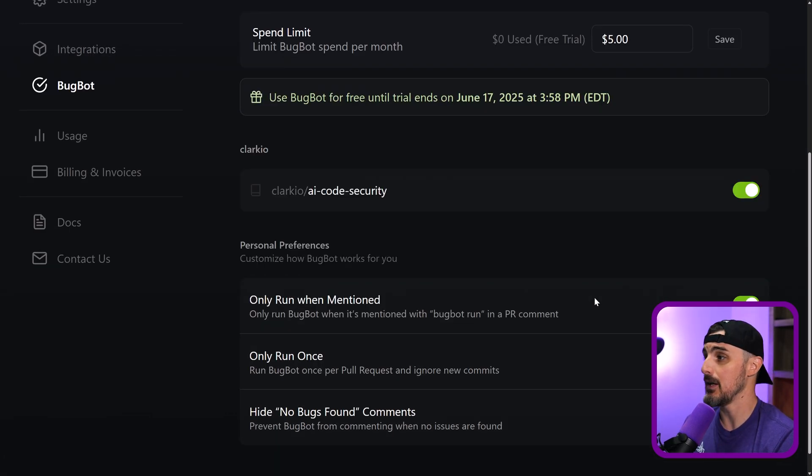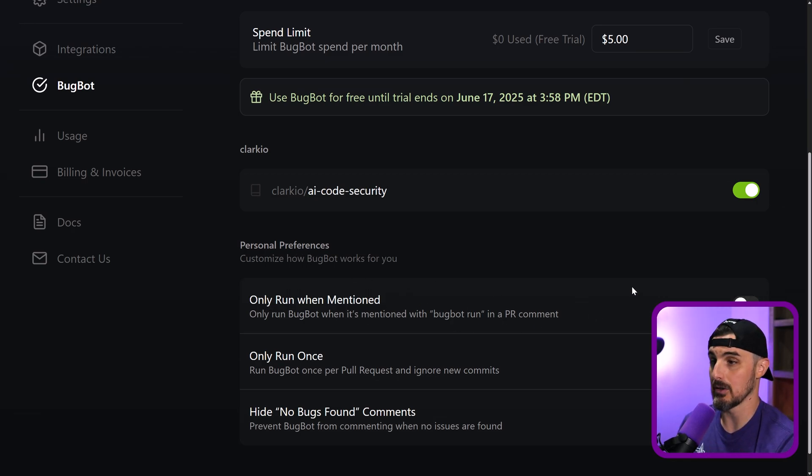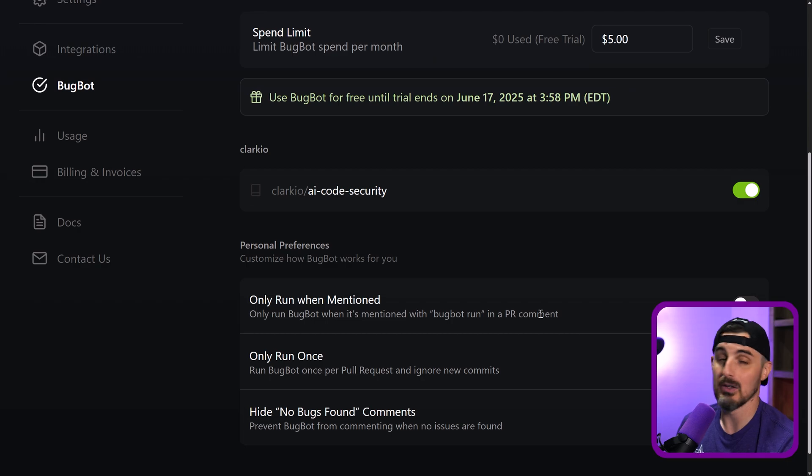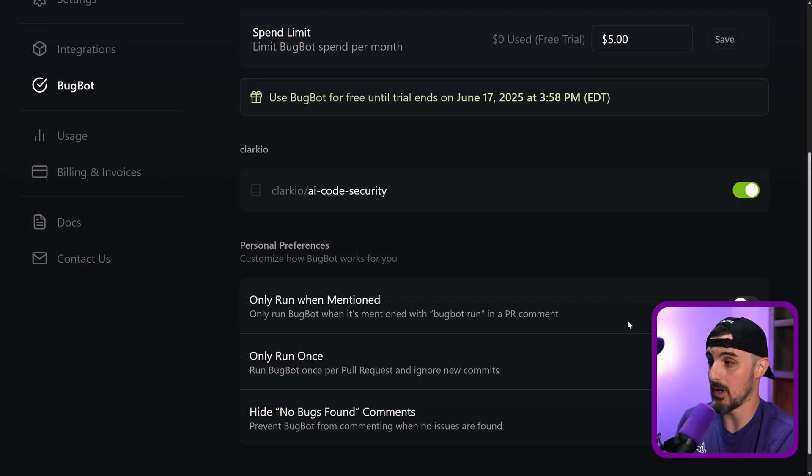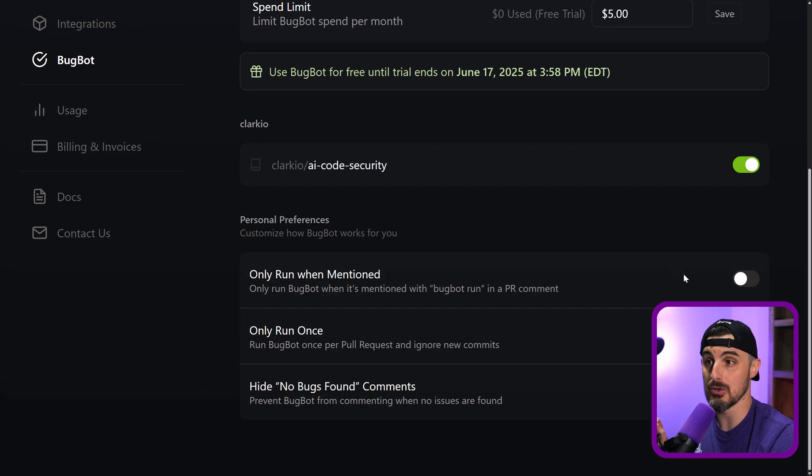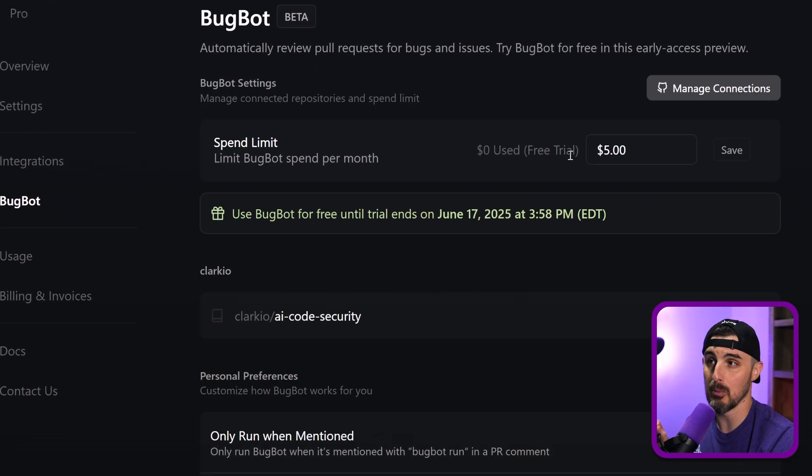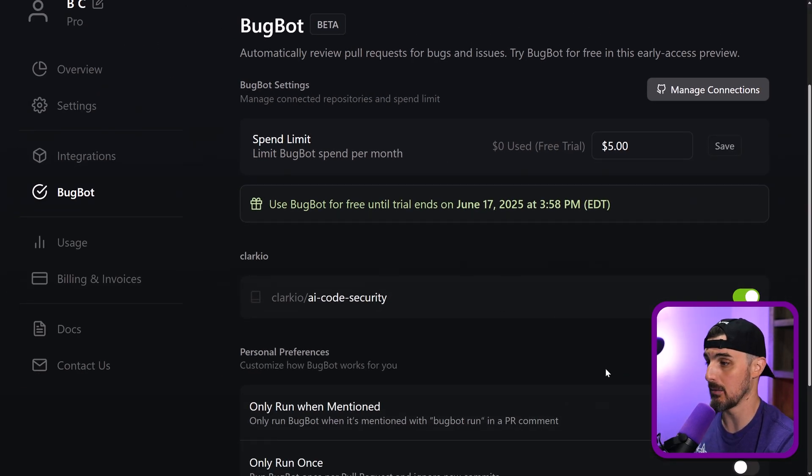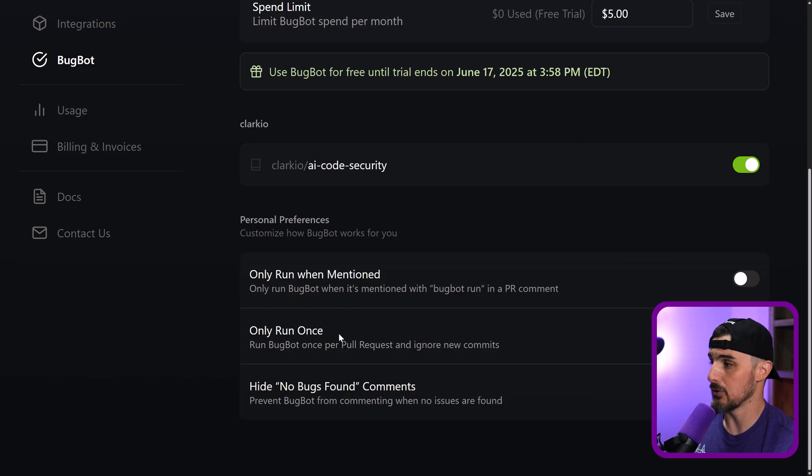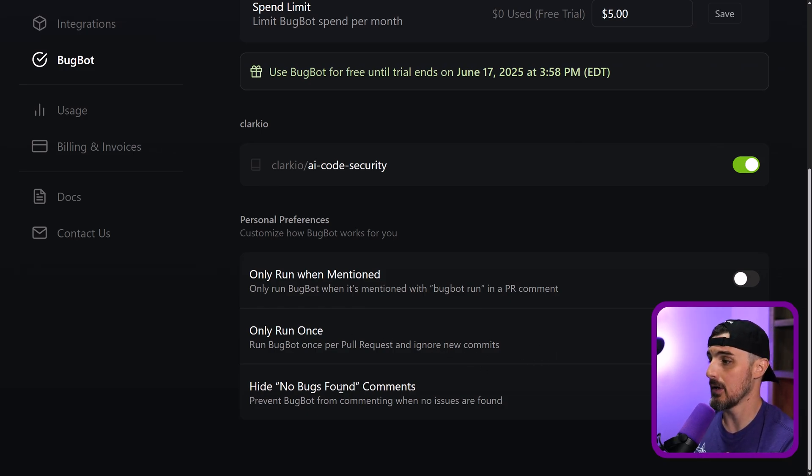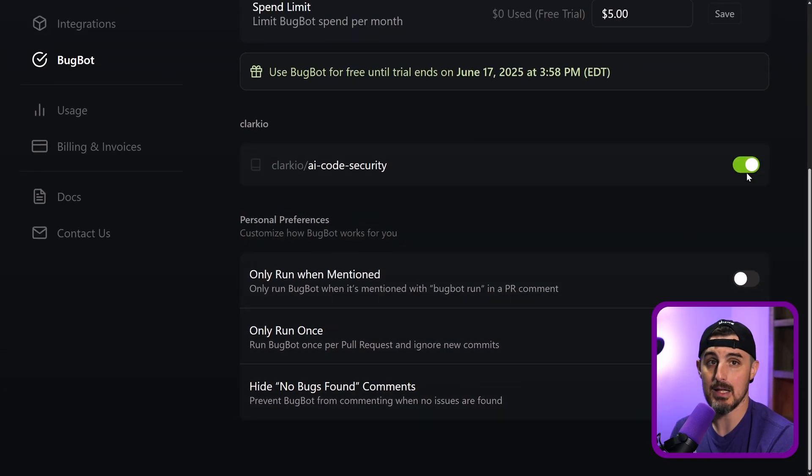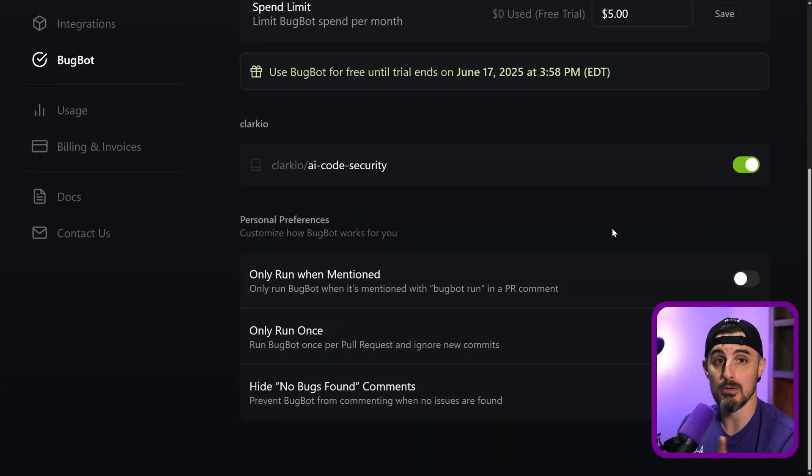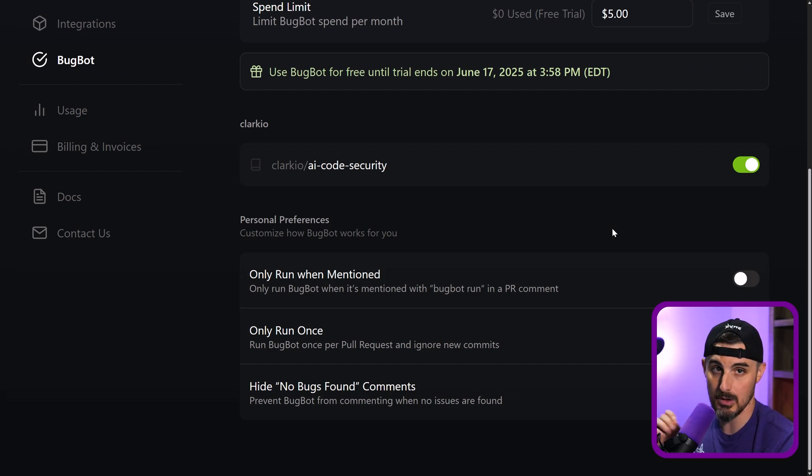And then you have some other options that you can choose to under your personal preferences. Only run when mentioned. Actually, I'm going to turn that off because I want to run on open PRs and when I mentioned it. Right. But if you wanted to, you can make it where you manually only trigger it. And that'll help with your spend limitations on BugBot as well. You could also choose to only run it once per pull request and ignore any new commits. And then you can have it hide no bugs and comments there. So key thing, turn this on, then head over to your pull request to manually trigger it or open up a new pull request to trigger BugBot.